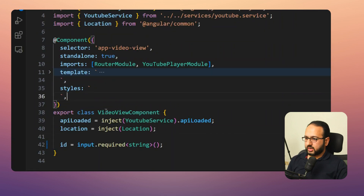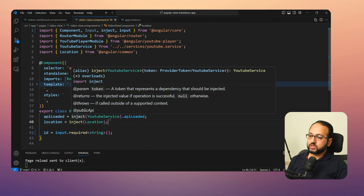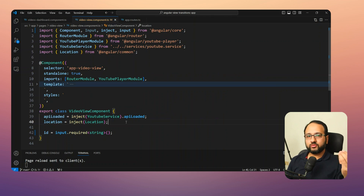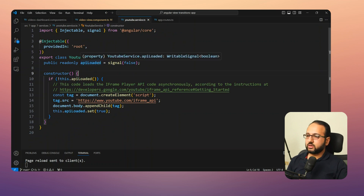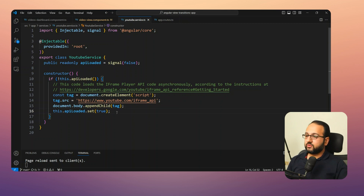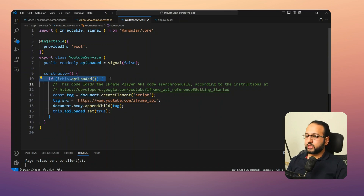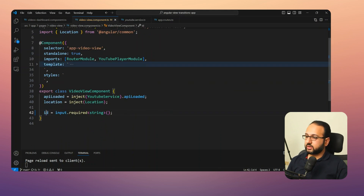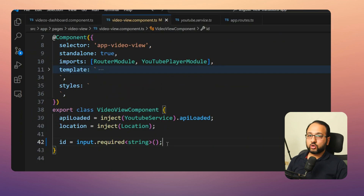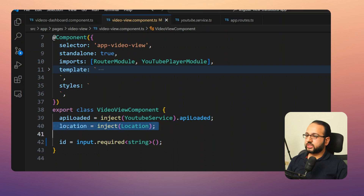Now let's look at the Video View component. We inject the YouTube Service, which manages the iframe loading so the YouTube player API script is only loaded once. The YouTube Service has a boolean signal 'apiLoaded' — once the script loads the constructor sets it to true, preventing repeated loading. We also use this apiLoaded signal in the template to conditionally show the YouTube embed player. The component has a required signal input for 'id' — since without it there's no video to play, it requires no initial value. We also inject Location for browser back navigation.